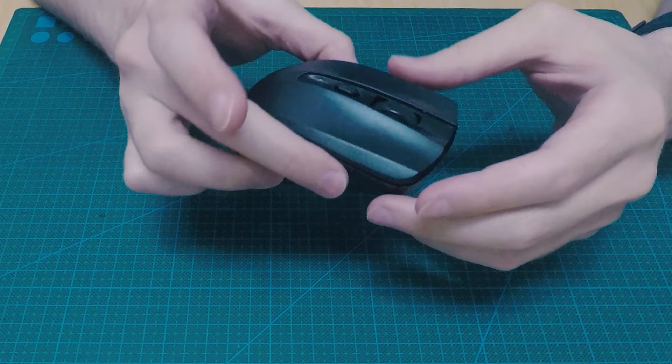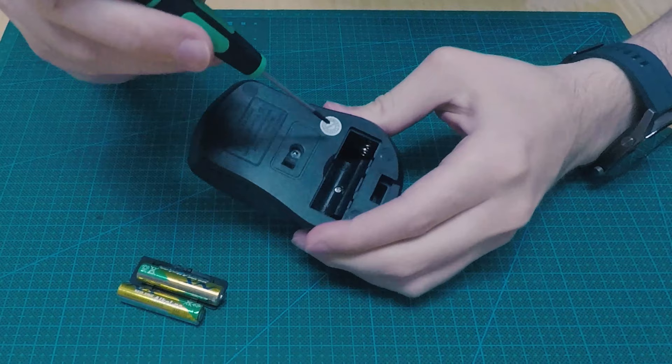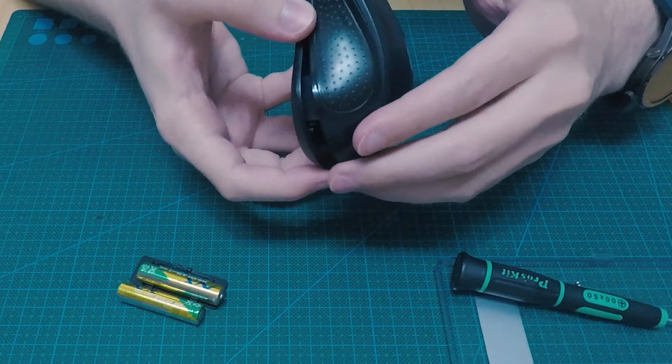We begin by removing the batteries. Then we unscrew the mouse. By the way, it can be a bit different for you and you might have the screws hidden under some pads. Now, this is where you need to be gentle. Don't rush. Just open it up carefully.